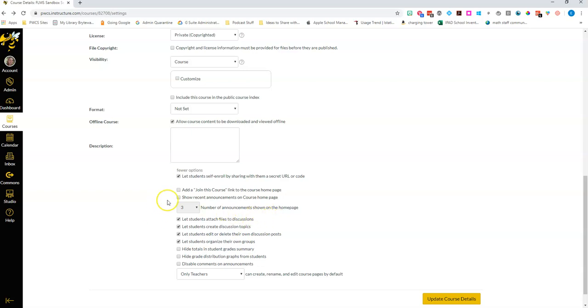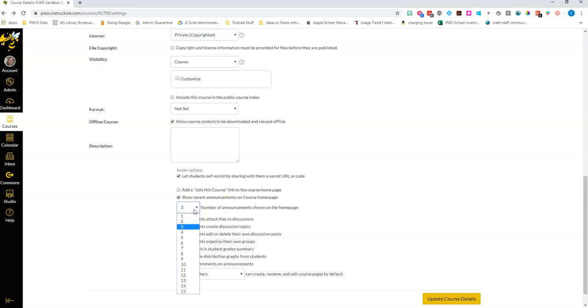You also have the option right here and I think you'll definitely want to do this in all of your courses to check show recent announcements on the course home page. So when a student logs in the first thing they'll go to is the home page and if you check this button any announcements you create will show up right at the top and you can choose how many announcements. I think three is actually probably a really good number.